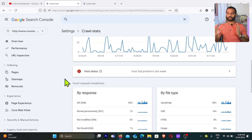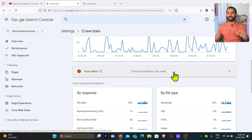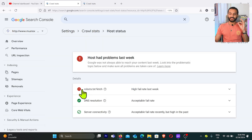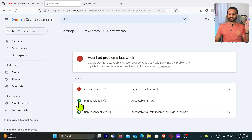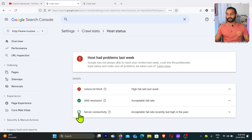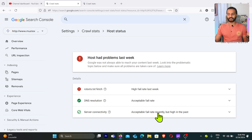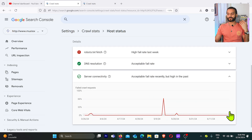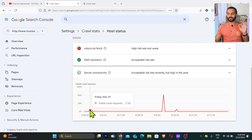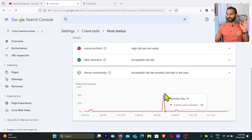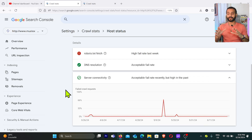If you see a red mark in Google Search Console under host status, you have crawl issues that need to be addressed. Clicking on the page shows which issue it is — robots.txt, DNS, or server connectivity. You can see the last 90 days of data. For example, DNS resolution may be completely green with no issues, while server connectivity shows some failures — you can click to see on exactly which dates the failed crawl requests spiked.